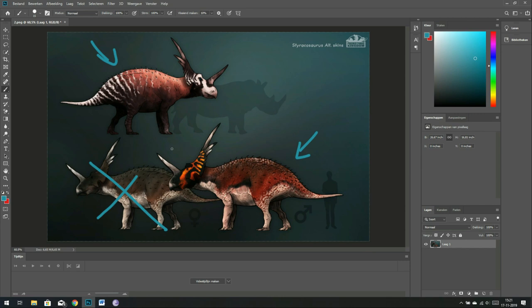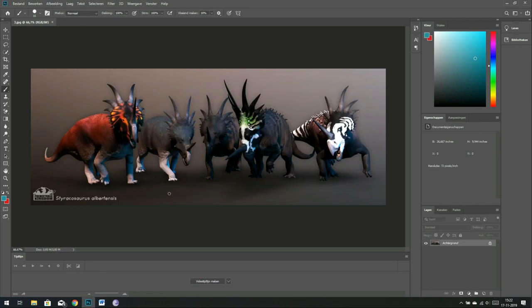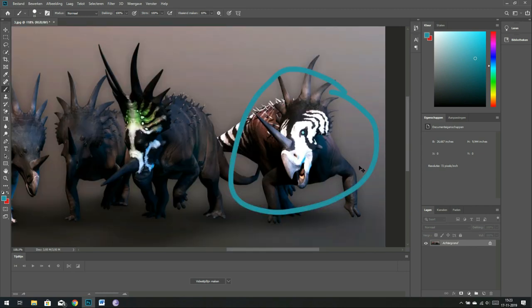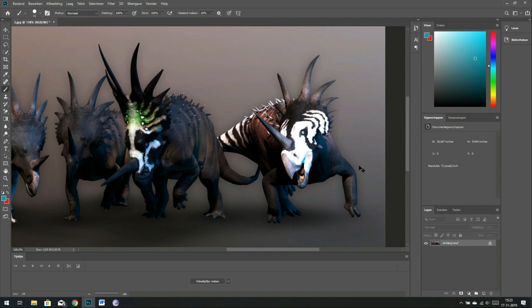Another image of the Styracosaurus by Prehistoric Kingdom, because I really love this design. These are just different renders of the skins I've already shown. It just goes to show that we don't really need color so much. We just need something interesting. Again, though, I'm not sure about the porcupine-esque spikes on the back.